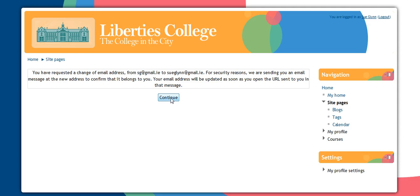It is important to make sure that you activate this link when it's sent to your email address. Otherwise, it will remain unchanged at your original email address.